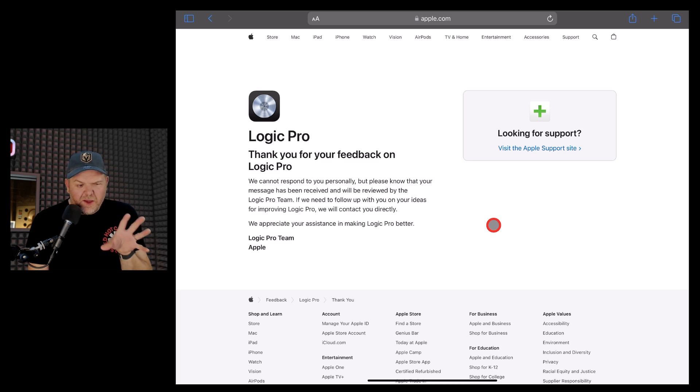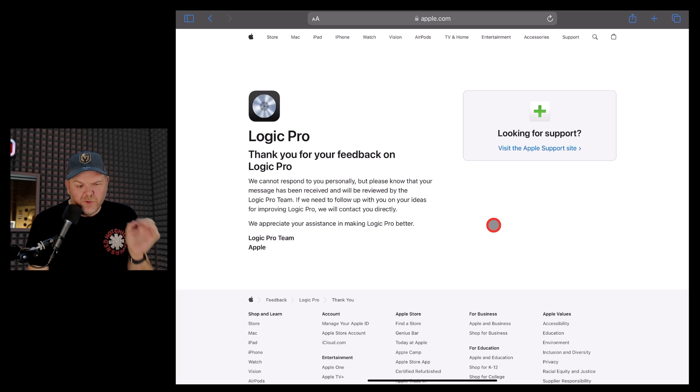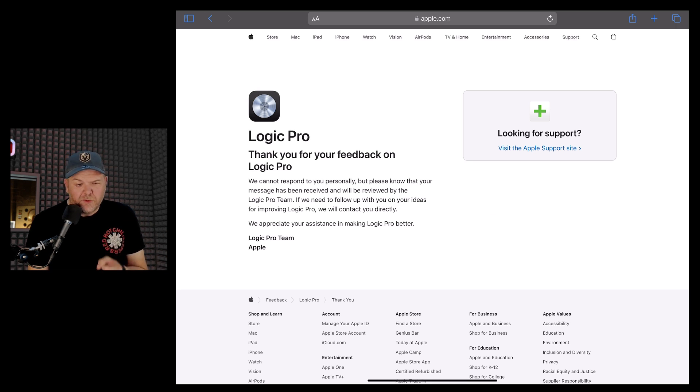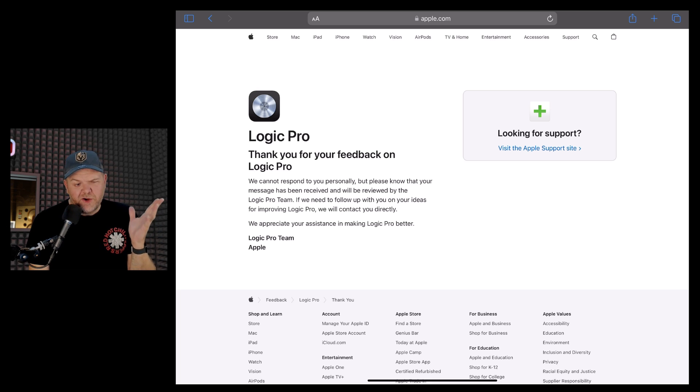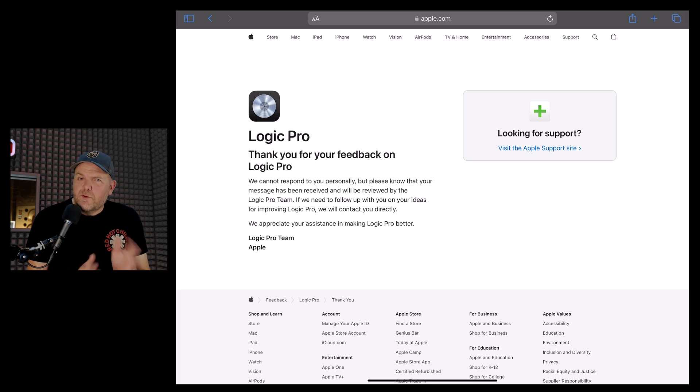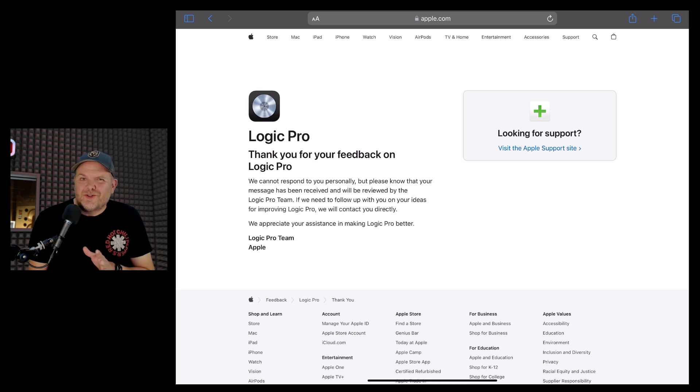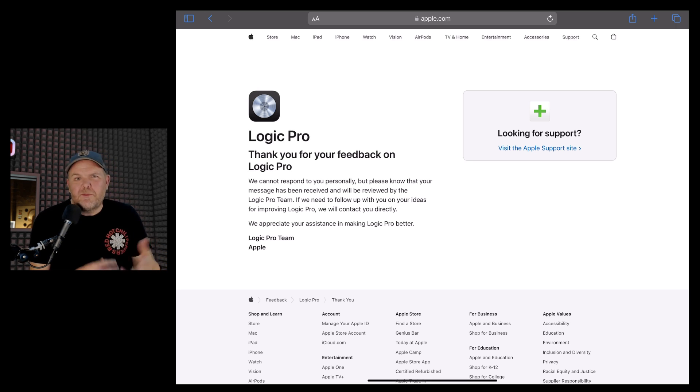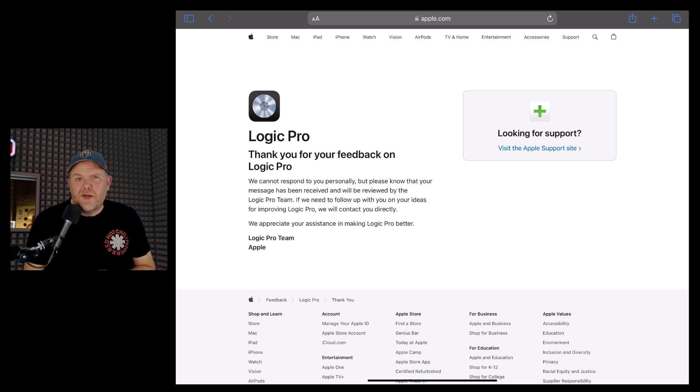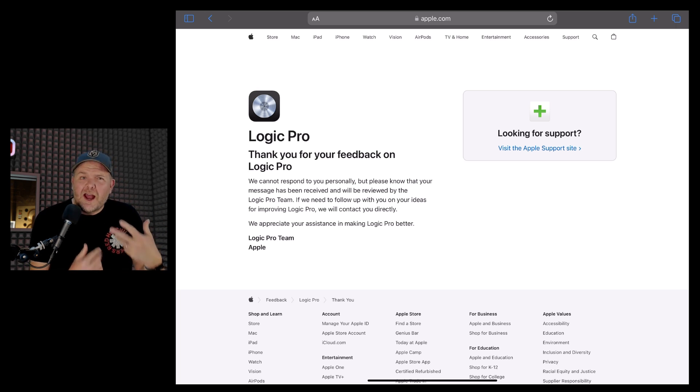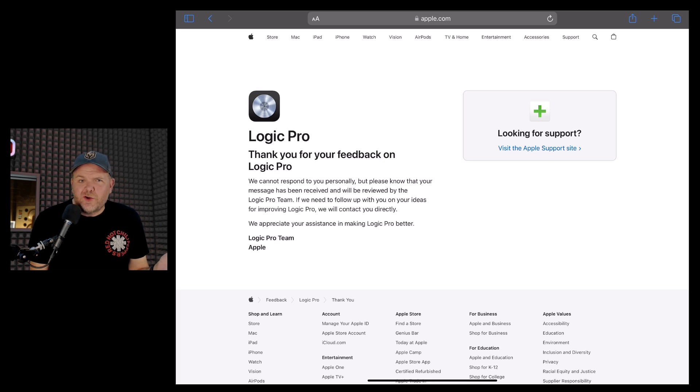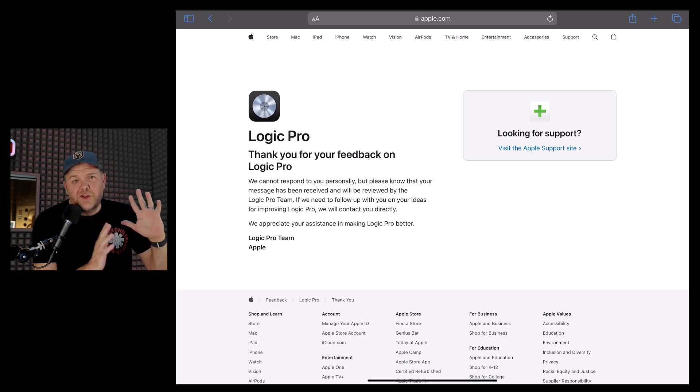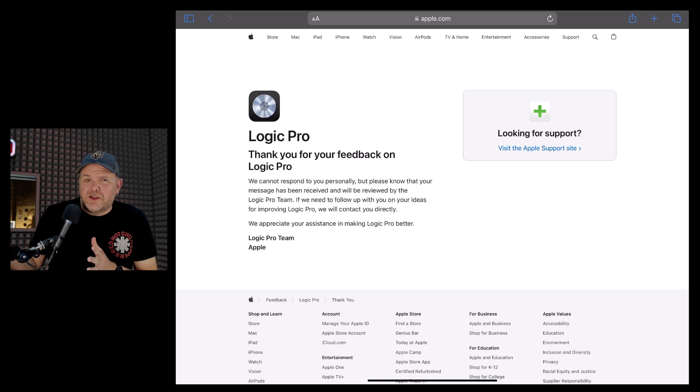It does actually say here we cannot respond to you personally, but please know that your message has been received and will be reviewed by the Logic Pro team. If we need to follow up with you on your ideas for improving Logic Pro, we will contact you directly. We appreciate your assistance in making Logic Pro better. Logic Pro team from Apple. So you're not going to get a direct response every time you log something here, but it is pretty cool because if enough people log the same things, and if you folks go out there right now and if you're having specific issues and you log these, then Apple will know about them. And when they do version 1.01 and eventually version 1.1 and version 2, it's only user feedback that is going to guide and direct them to do all those stability improvements and bug fixes that we all know and love.